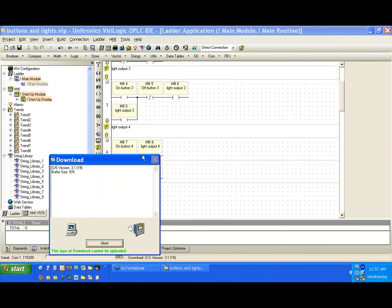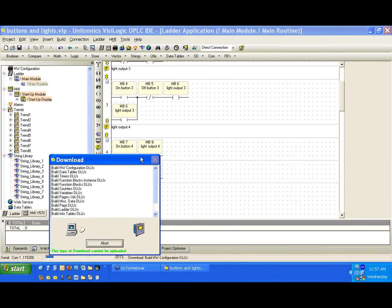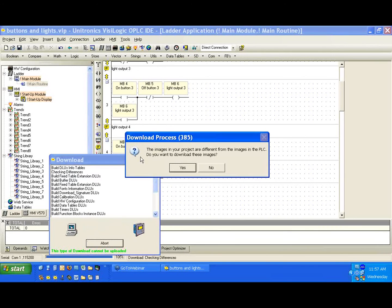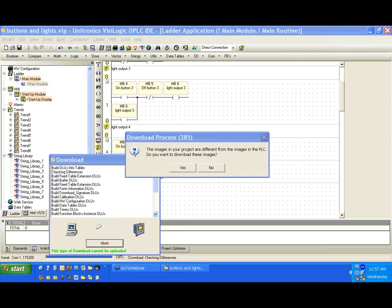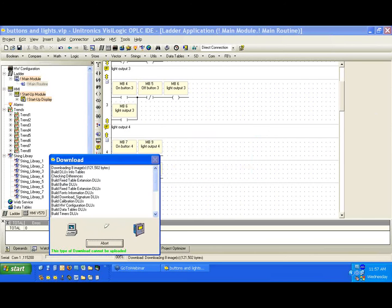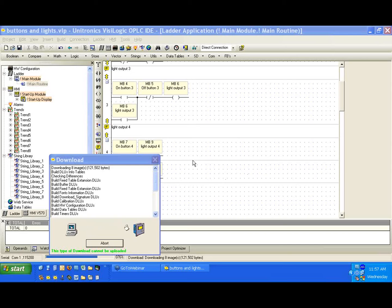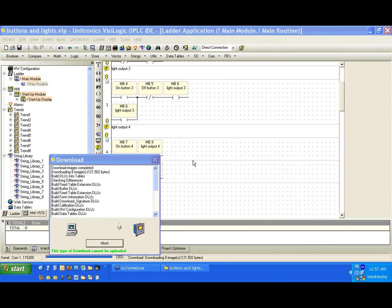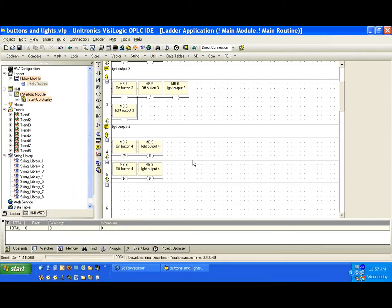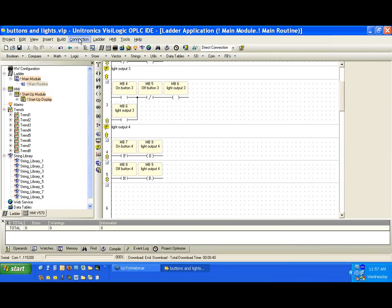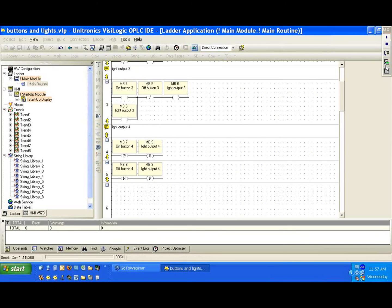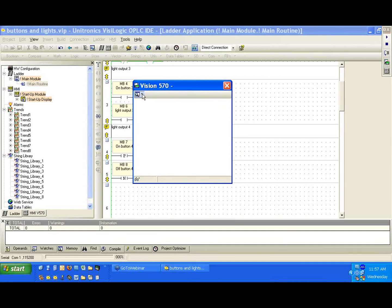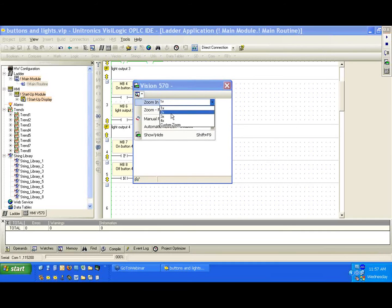So let's go ahead and download this. Connection, download and download. So we're finished downloading, let's go online again. Connection, online test.